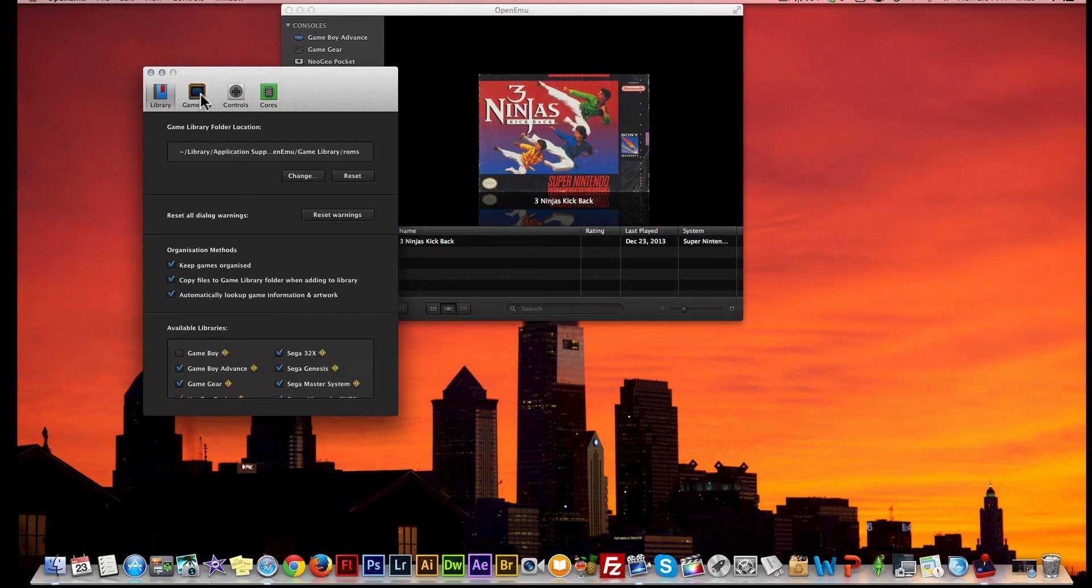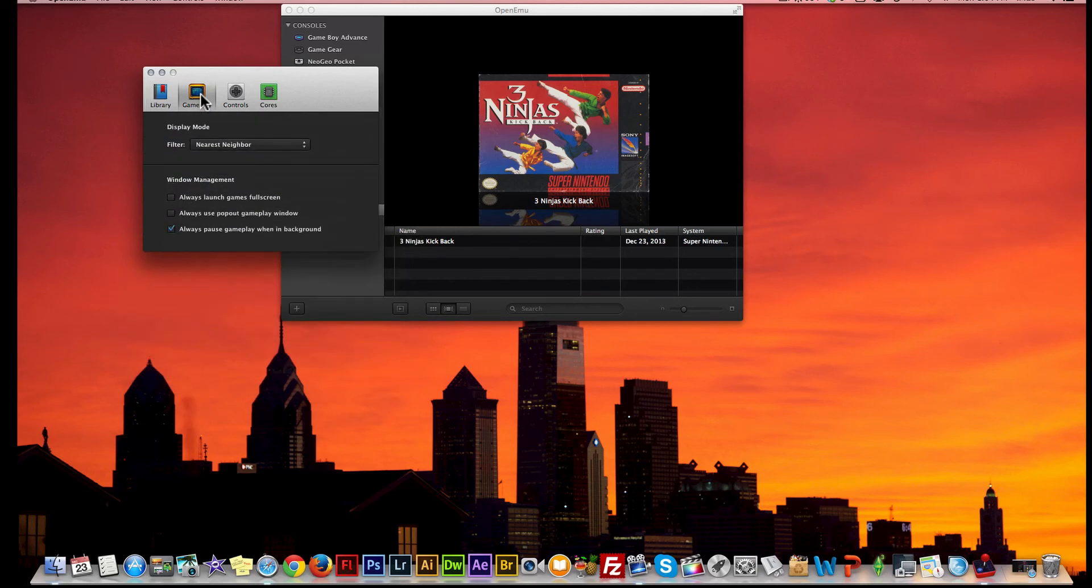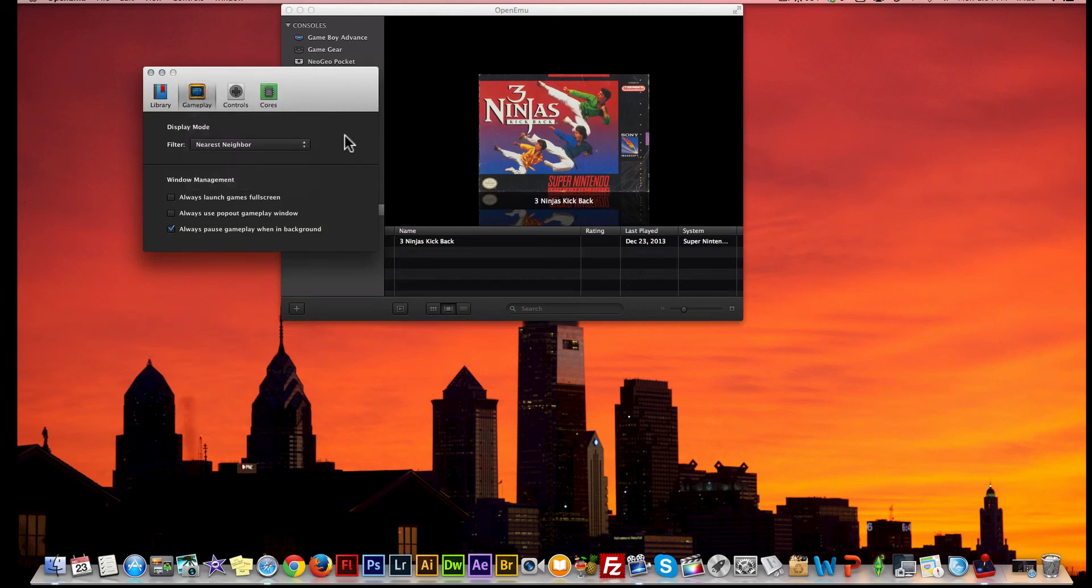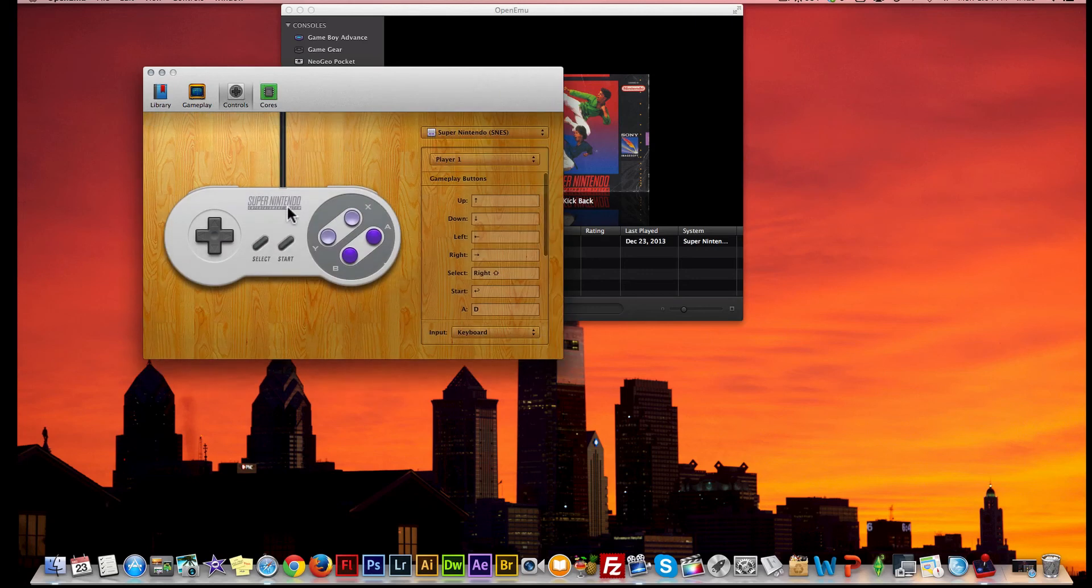You also have your display modes - you can change your filters, so you can change the NTSC or any other filter you need to change it to. You also have your window management where you can start all your games full screen. I do like playing these games full screen on the Mac - they look good.